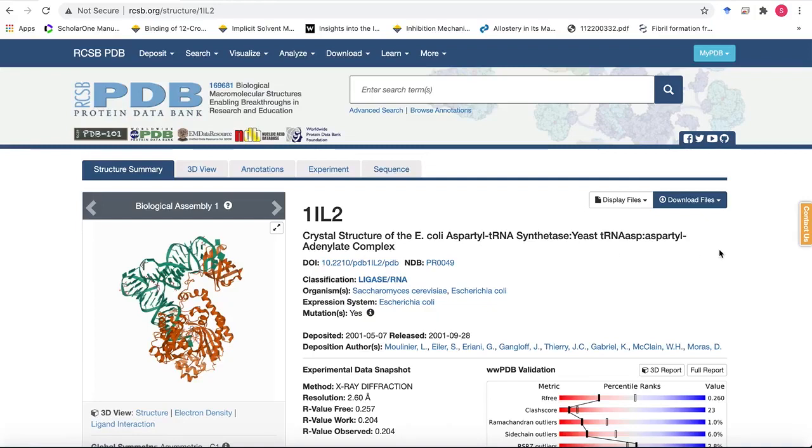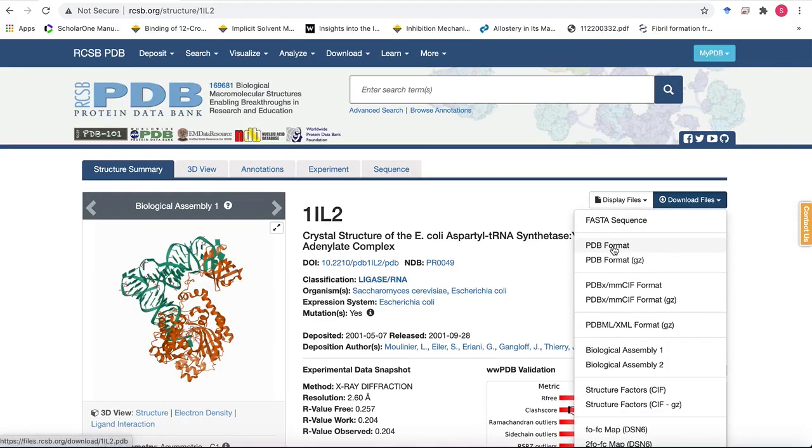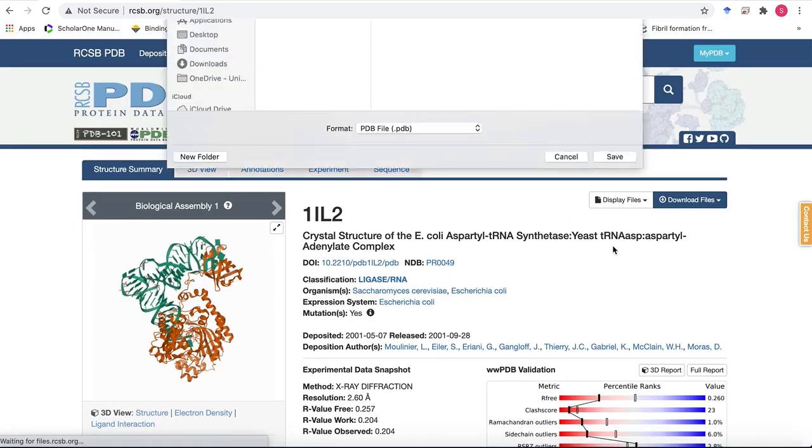So first we'll go ahead and download the file in the PDB format. We click on download files and go to the PDB format. Once we click on it it will ask you to save the structure in a certain directory.